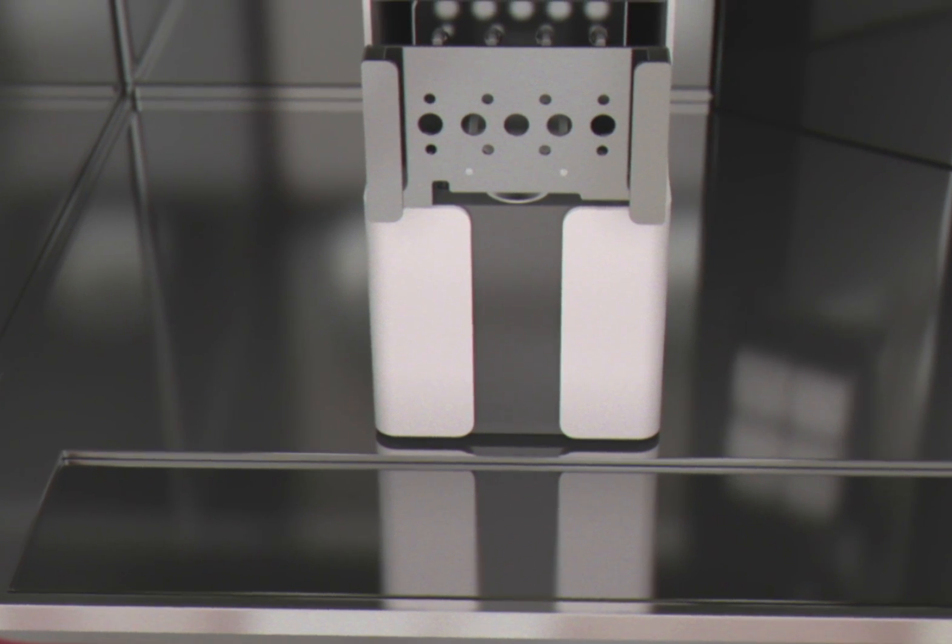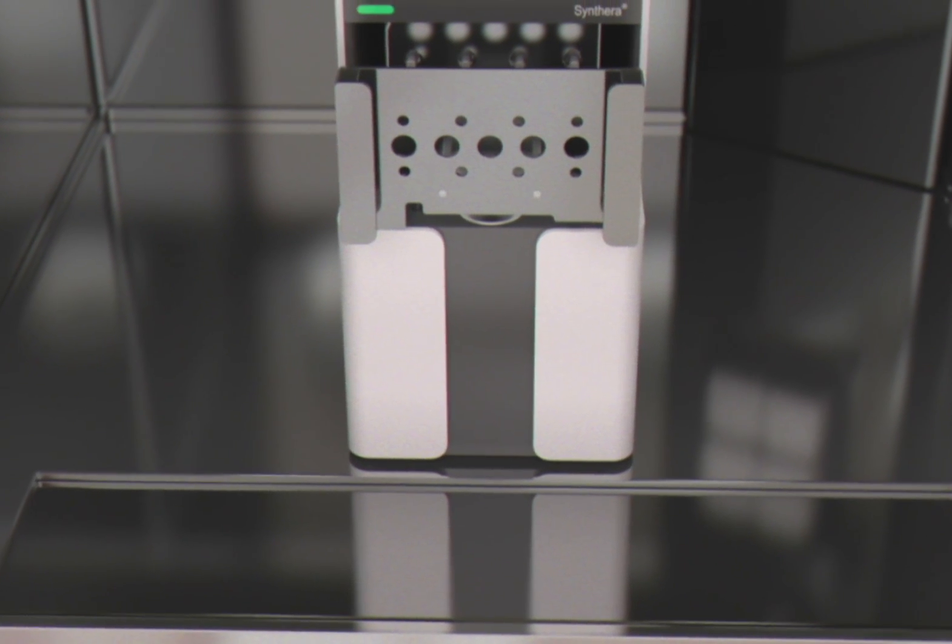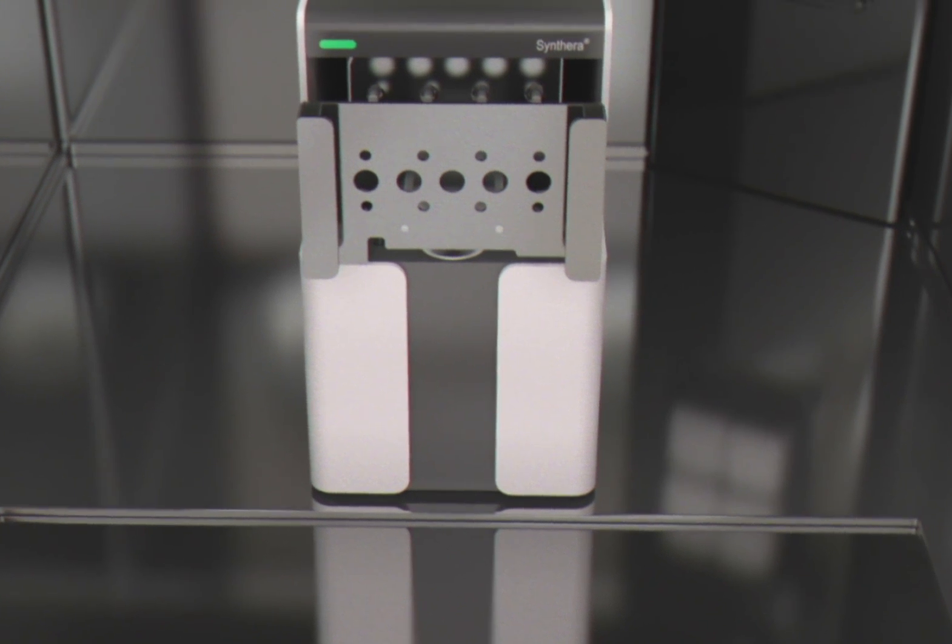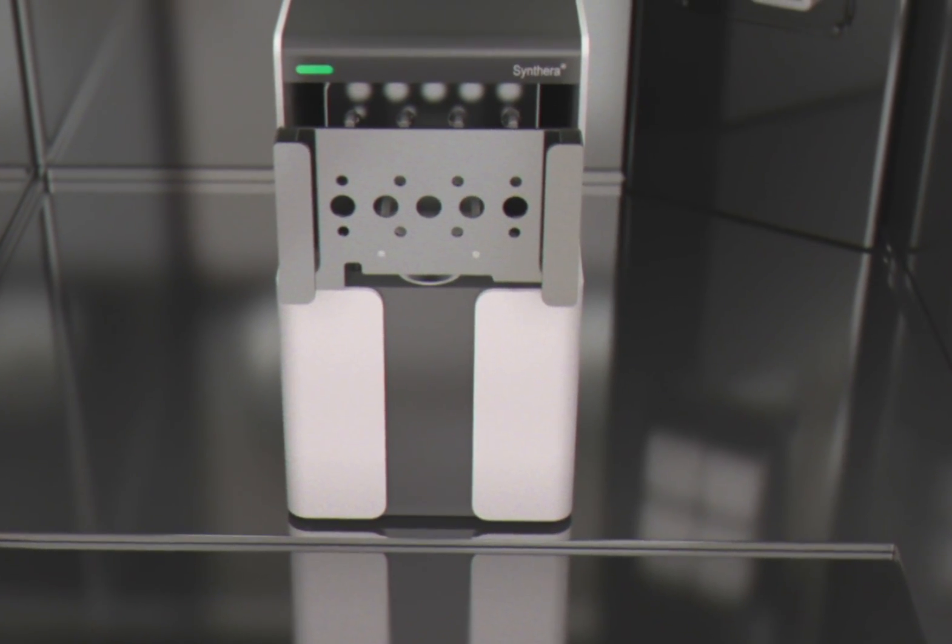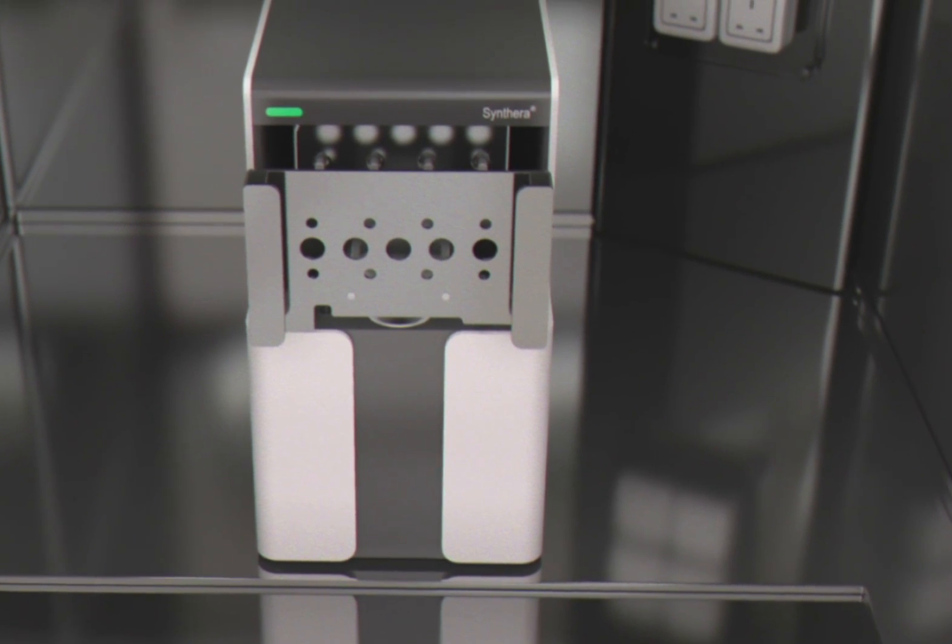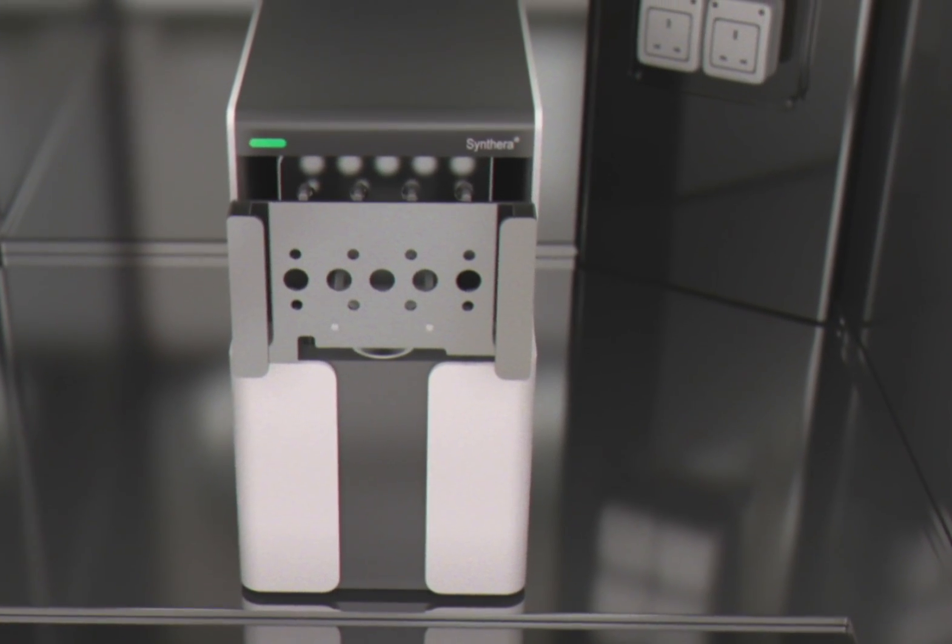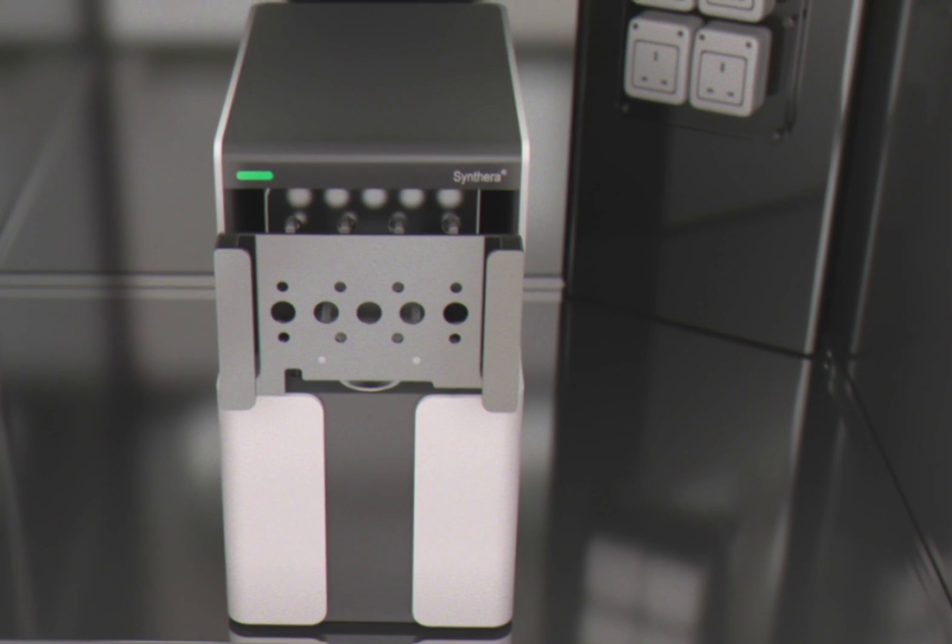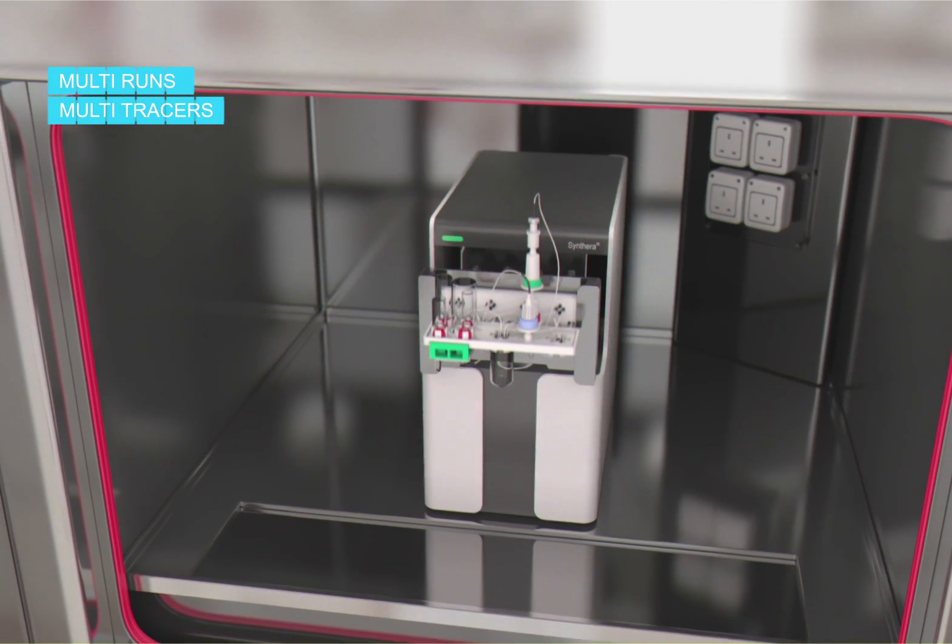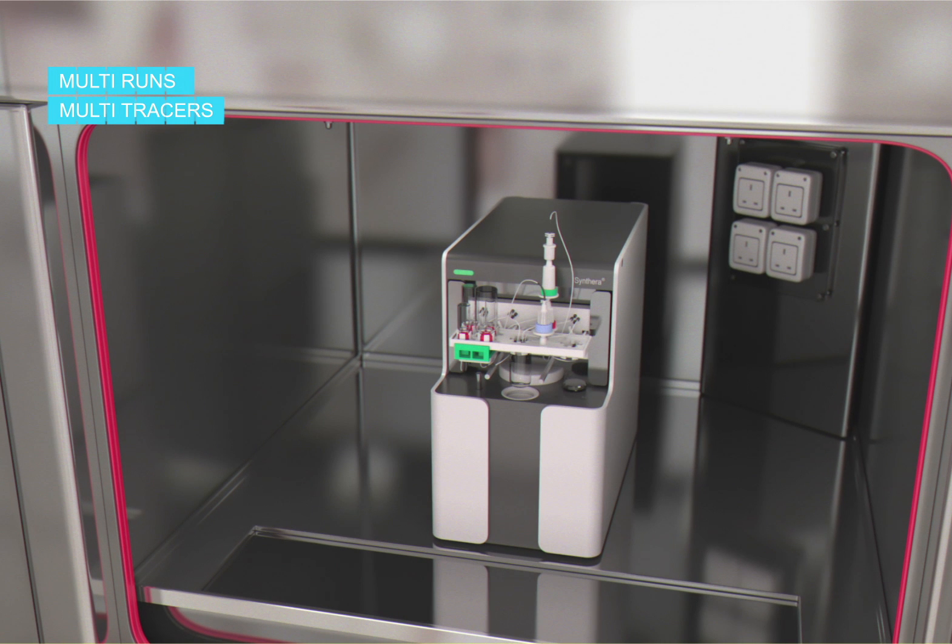Since the IFP is isolated, you can access the hot cell much faster and consider performing a new production more quickly. It makes the Sintera a truly multi-run synthesizer, which will considerably increase your production efficiency. The Sintera is also a multi-tracer module. You just have to change the type of IFP and reagent compounds to produce another radiotracer.